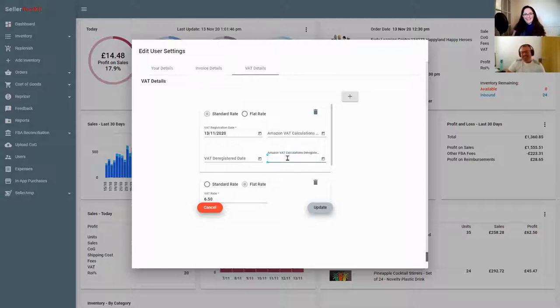You get three users with the basic plan, so there's plenty - you and three other people.